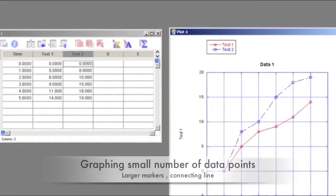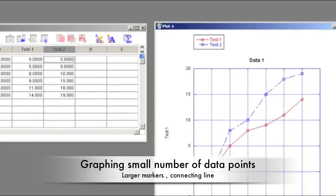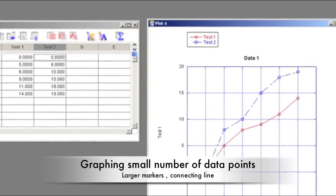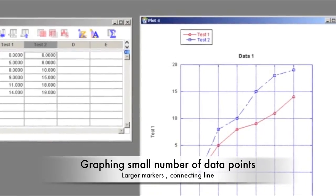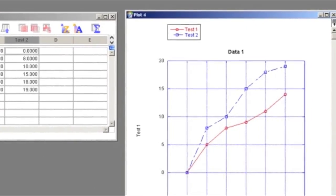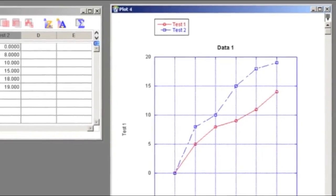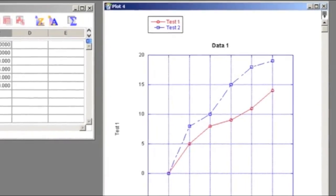The data should be shown differently depending on the number of data points. For a smaller number of points, such as tensile tests, larger markers are usually used with no line. Lines are sometimes used for showing a general trend.